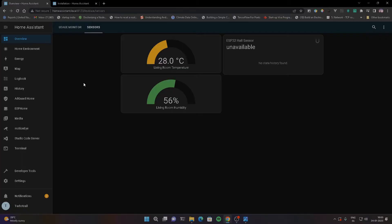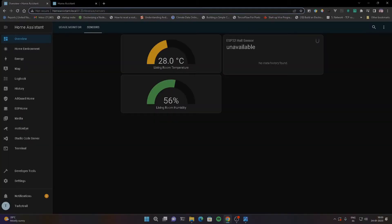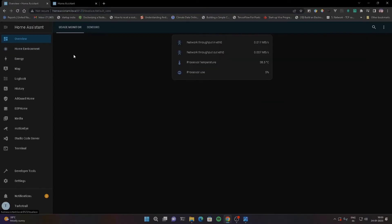If you look at the Home Assistant, this is the opening page — the main UI. This is the mobile application. Once you have Home Assistant running, you have a local port 8123. You launch the URL and this is the Home Assistant page. You can look at the dashboard — it is the dashboard that is available to us.